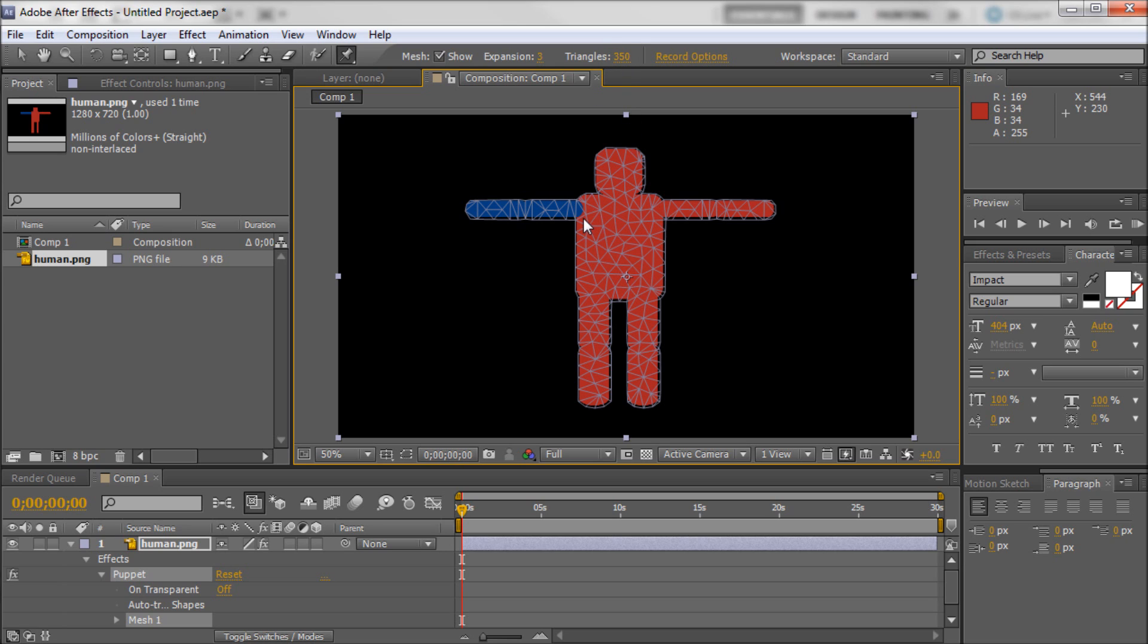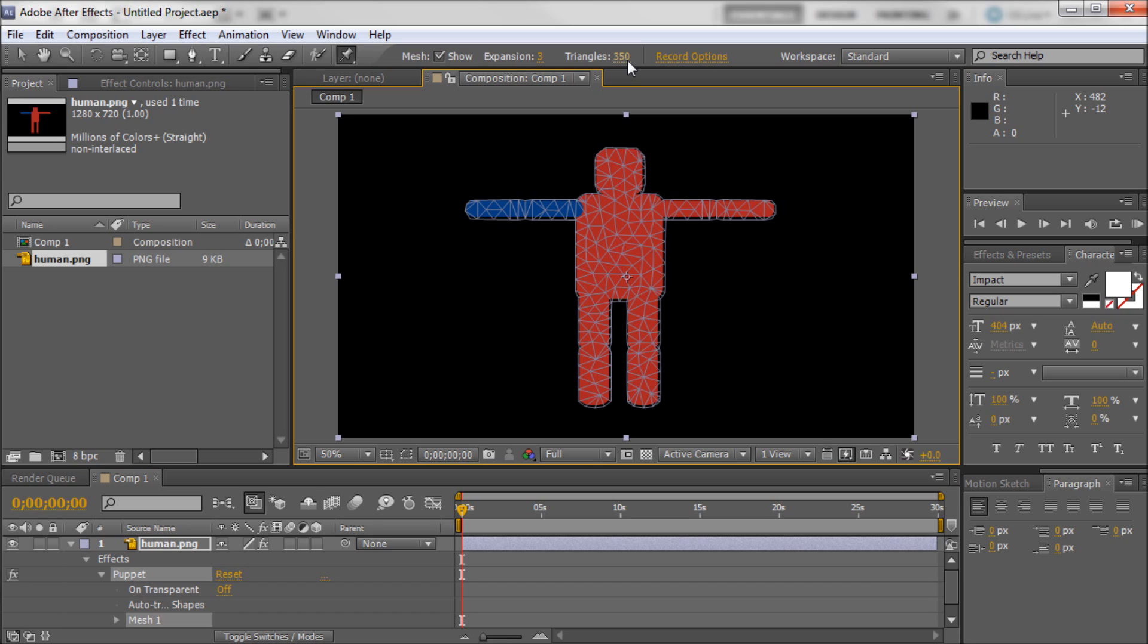Now the more triangles you have the cleaner animation you're going to get. And it won't break in weird ways if you bend things in certain ways. Now the problem is the more triangles you have the more CPU power it's going to require in order to render out those animations. So in general keep your triangles at around 350 unless you run into a problem.